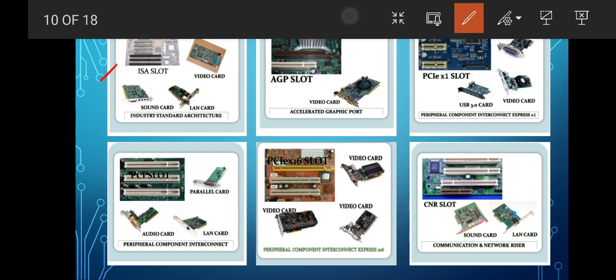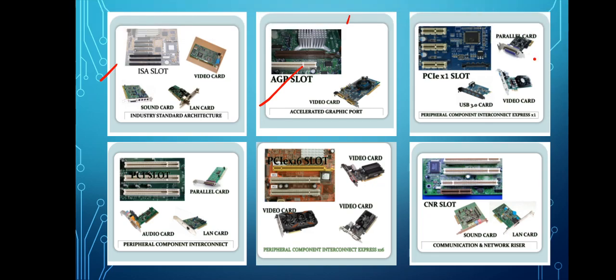Next is your AGP slot — Accelerated Graphics Port slot — also used for video card. Next is the PCIe x1 slot, or Peripheral Component Interconnect Express x1, which can be used to connect a video card, USB 3.0 card, or parallel card.